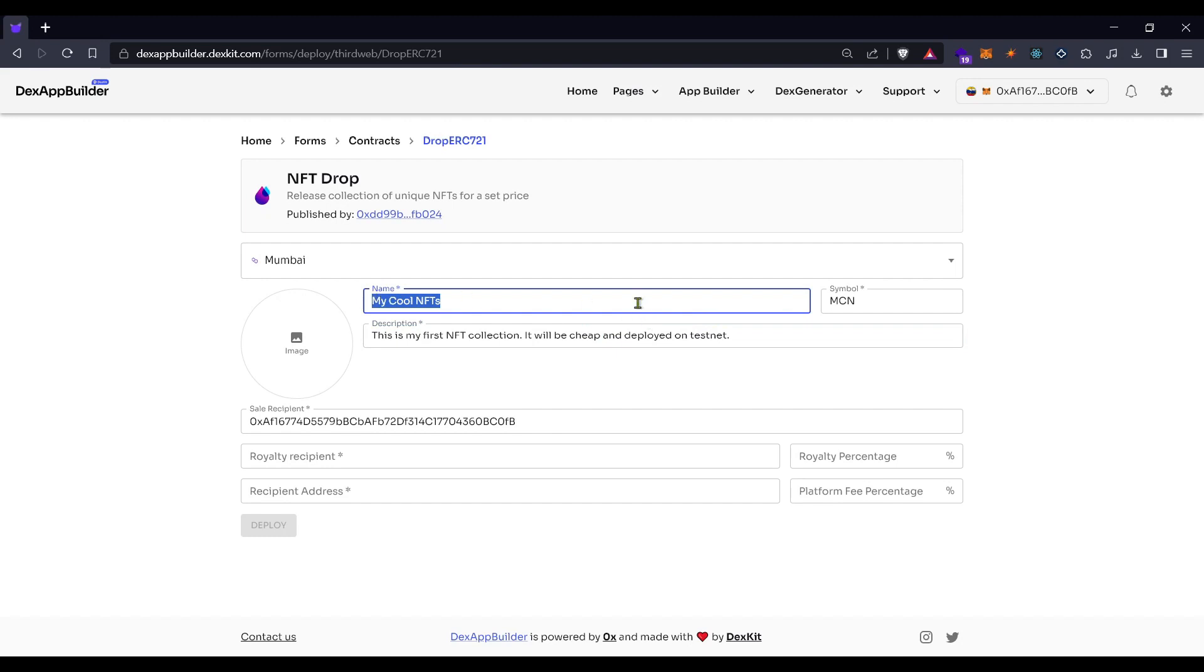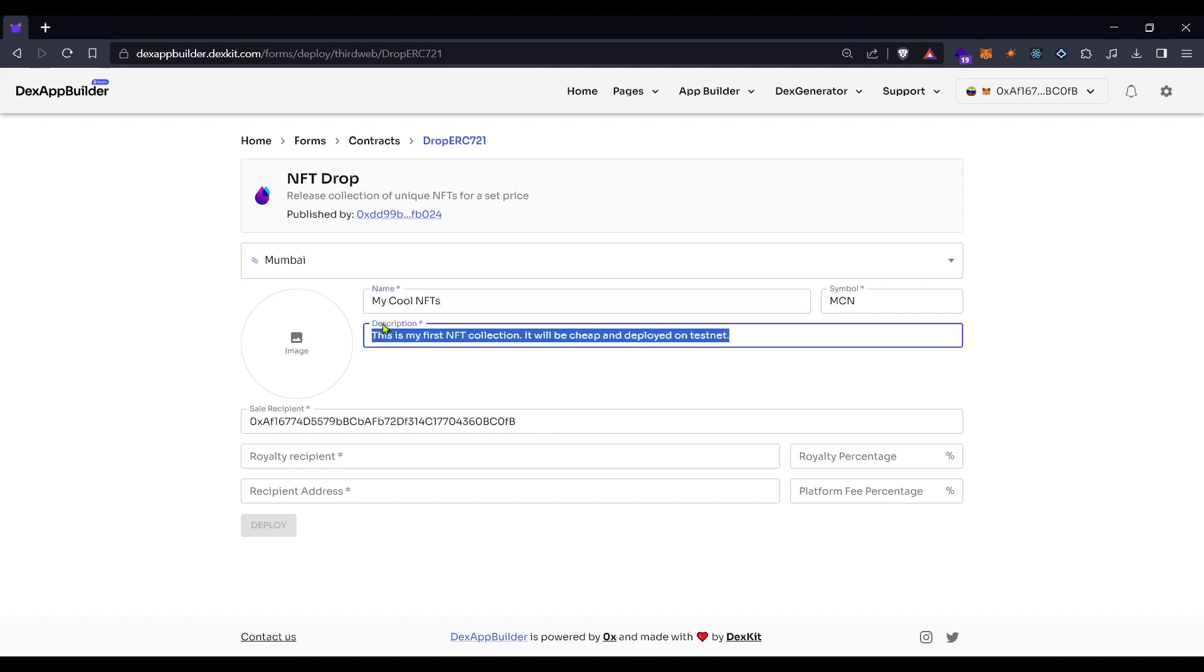Okay, we finished filling in the name, the symbol, and the description. It's important for you to know that in the case of the name, it will appear in the blockchain, but the description will appear only for you in Dex Generator.